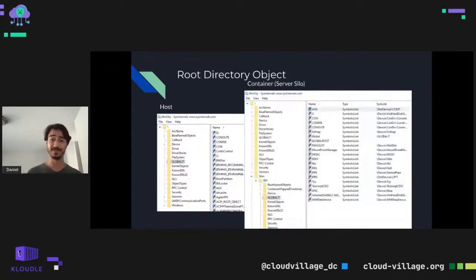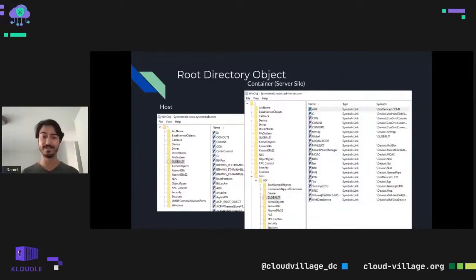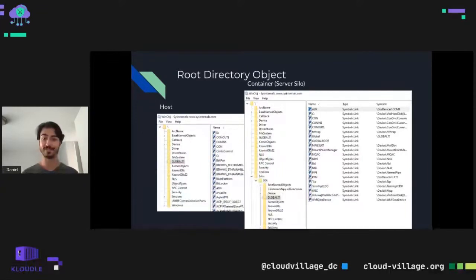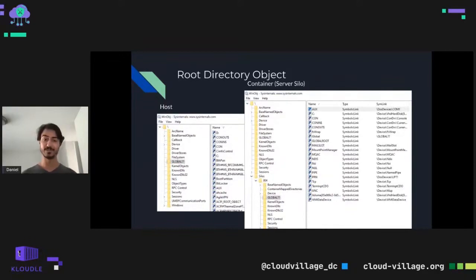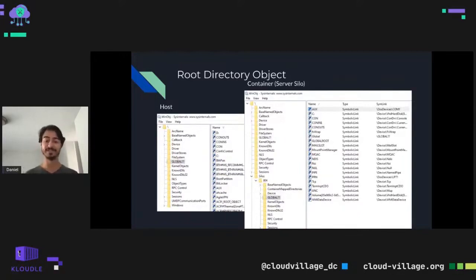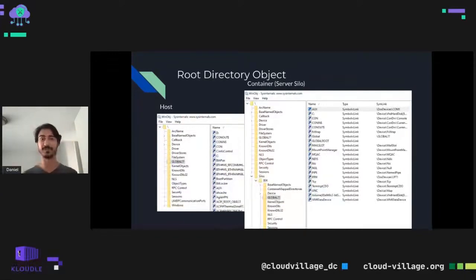This screenshot shows what containers look like in the root directory object. There is a Silos directory — every server silo container will have its own subdirectory under this directory, named with the server silo ID. In this case there's a single container with a silo ID of 804. The silo directory is almost identical to the host directory because Windows tries to virtualize a mini operating system as accurately as possible. Most symbolic links that the host has, the container has too, with different destinations — because we don't want the container pointing to the same devices as the host.